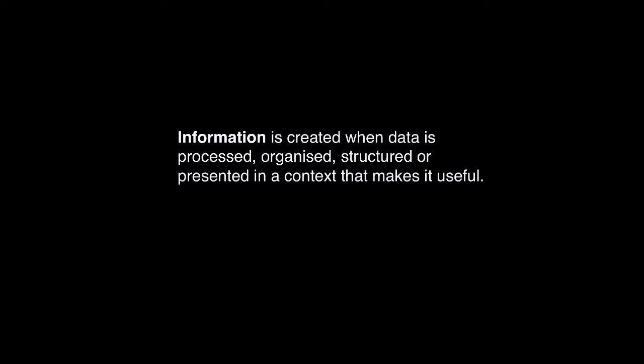Information is context-dependent and so it is important to consider the audience and how that data is presented.